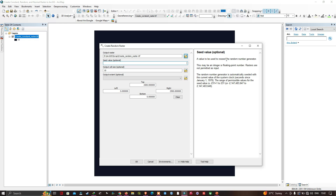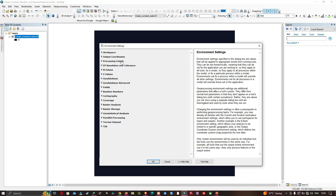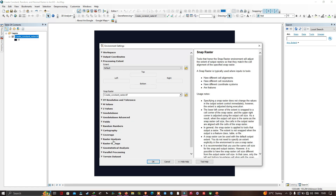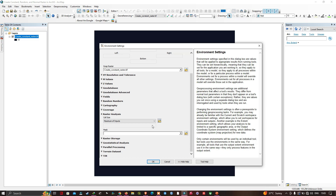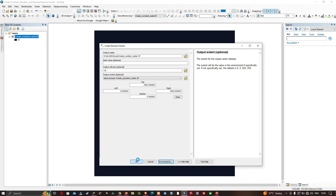Here is the seed value — this is a value used to reseed the random number generator. I'll leave the default seed value, which is what it uses to initiate the random number generator. For the output extent, I'm going to set it the same as the create constant raster. In Environments, under Processing Extent I'll set the snap raster to the create constant raster, and under Raster Analysis I'll set the cell size to match the create constant raster's cell size. Then click OK.